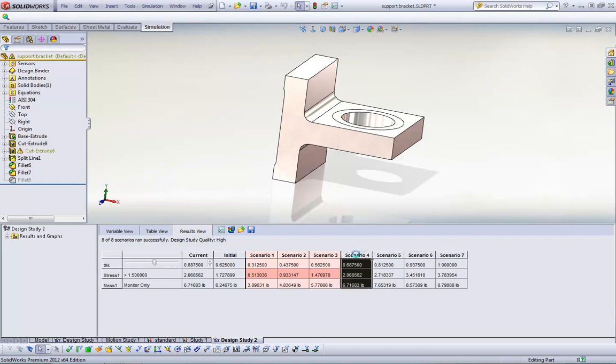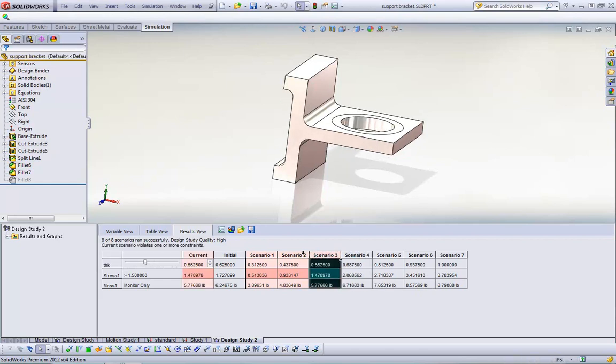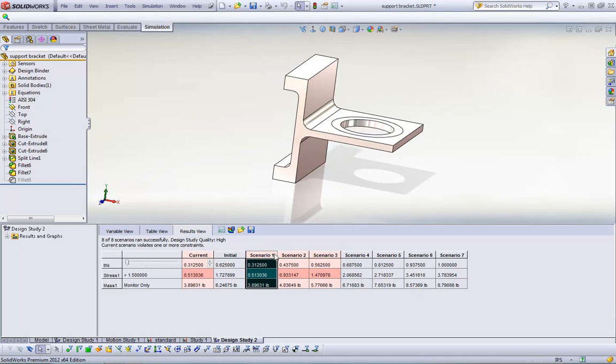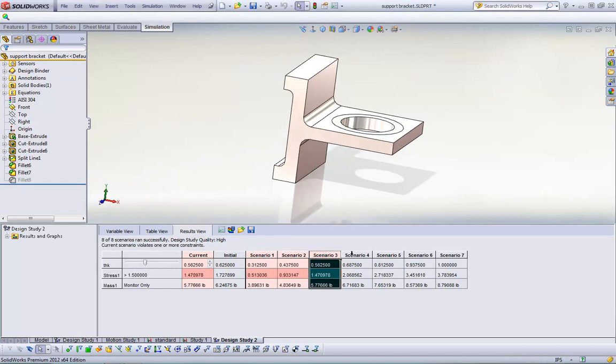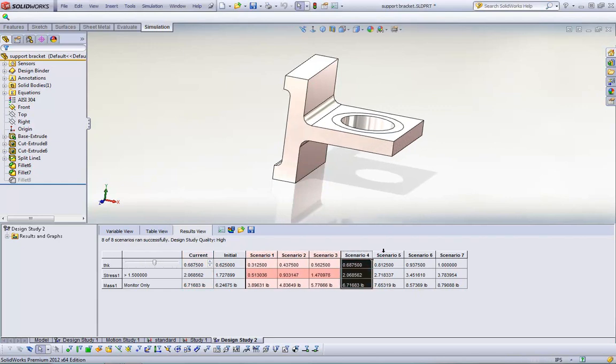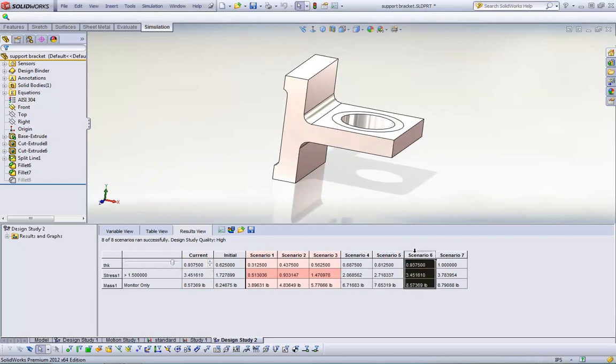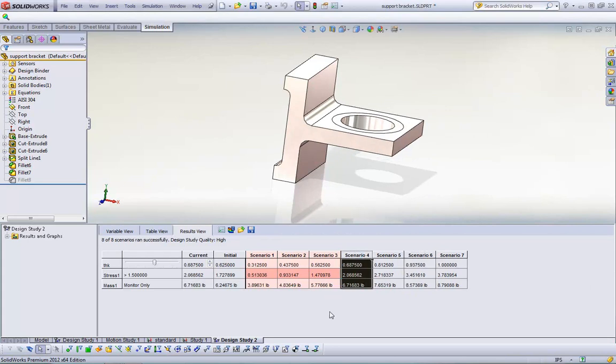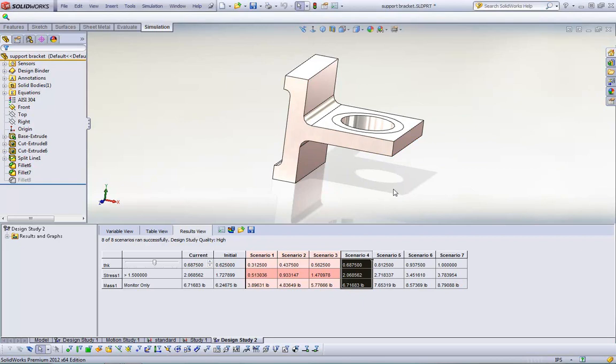If I click on any one of these, you can actually watch the dimensions change. So obviously here we have a much thicker, beefier part, which of course adds to the weight. So in this case, our best scenario is scenario four, where the dimension is 0.6875 inches thick here, as well as here. What I could do is I could run another design scenario and only go between these two dimensions and see where and basically narrow into my final dimension.